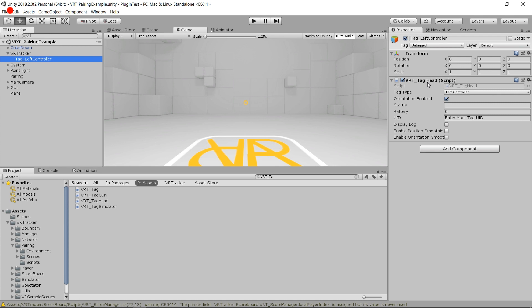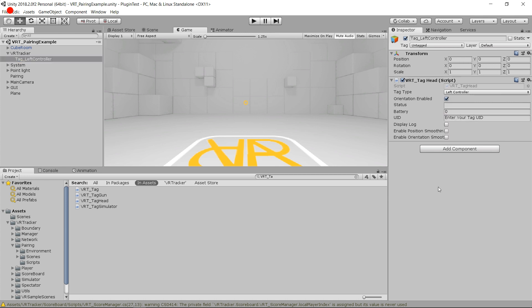It is important to have just one game object for each tracker, each with its own VRT tag script. On the script, the last thing to check is to make sure the tag type is set to the one you want. Here I've set left controller — it is also left controller on our sample scene on the cube. The script on the cube is going to look for the left controller under the VR Tracker game object, retrieve the data, so the Follow Tag looks for the tracker under the VR Tracker game object.